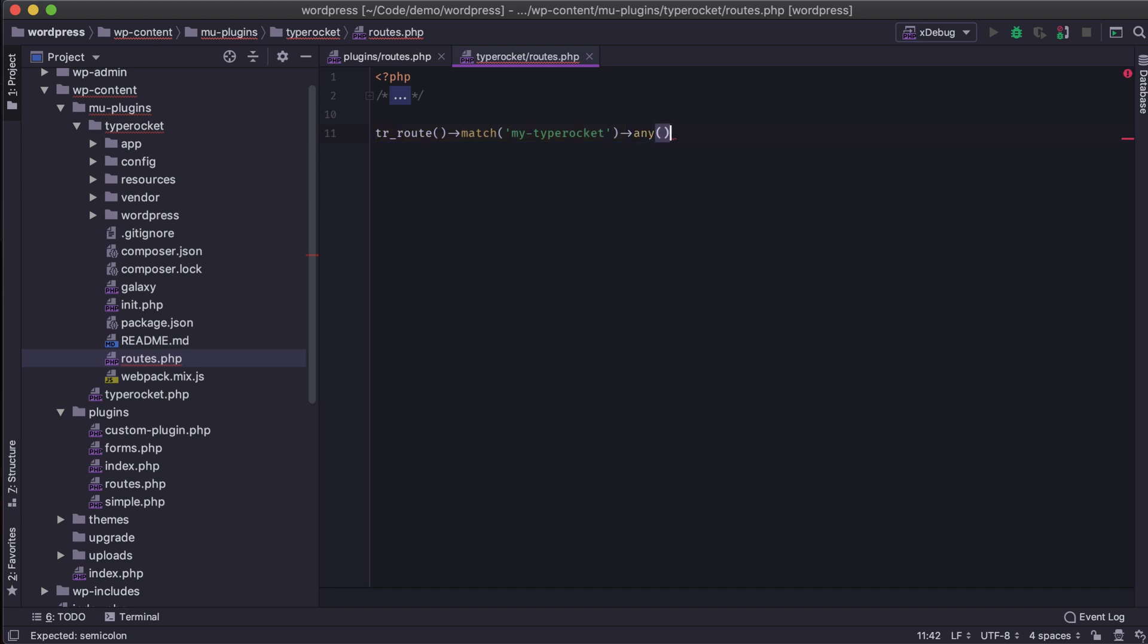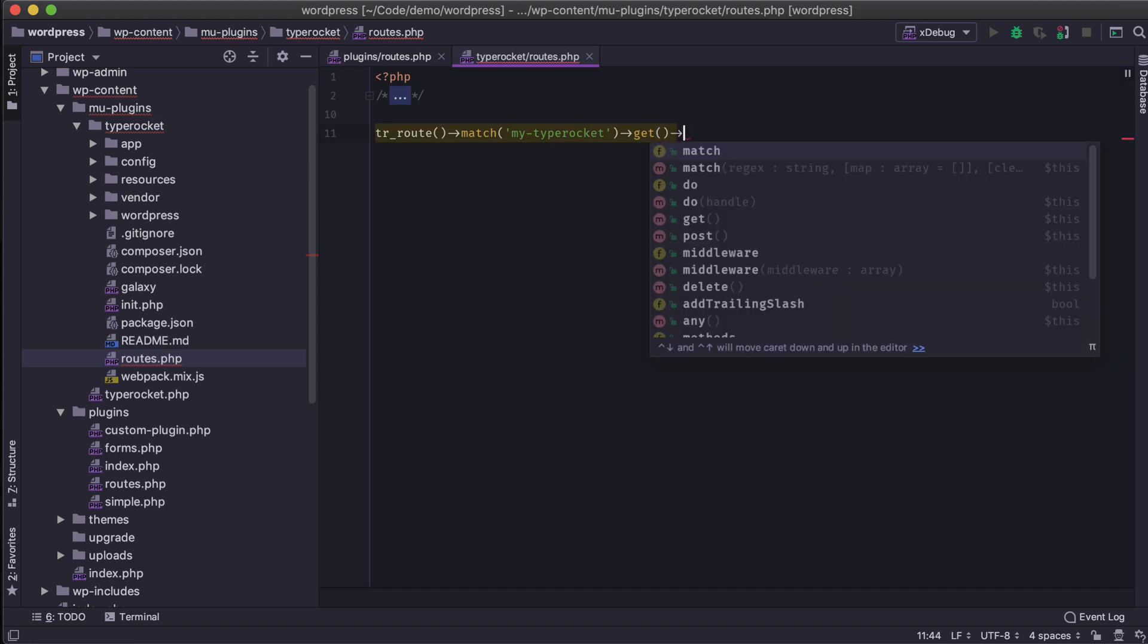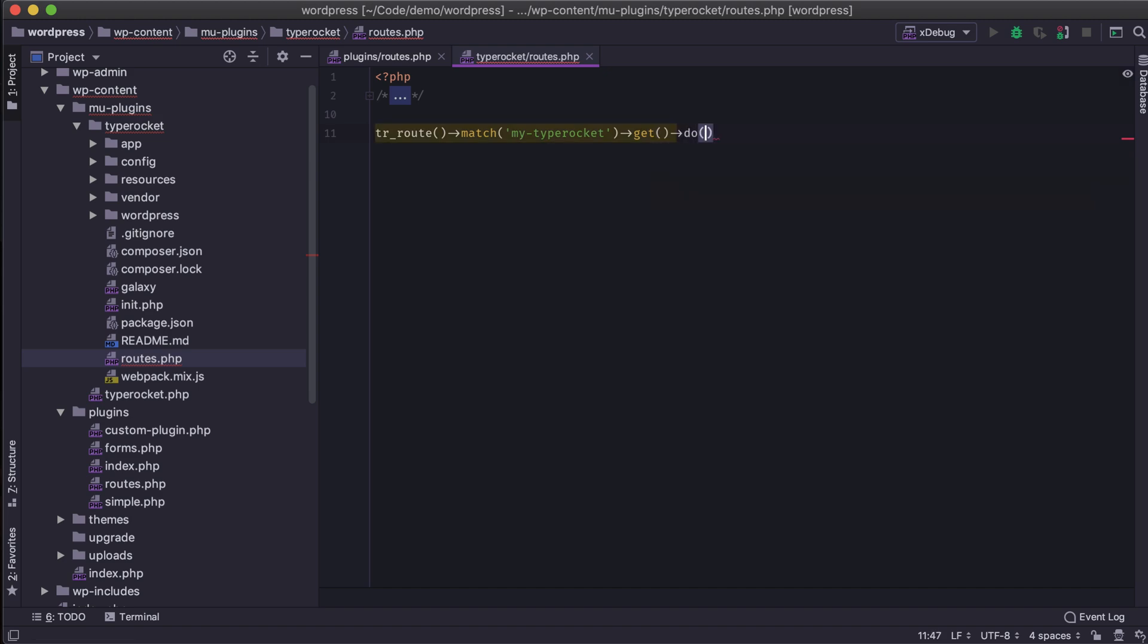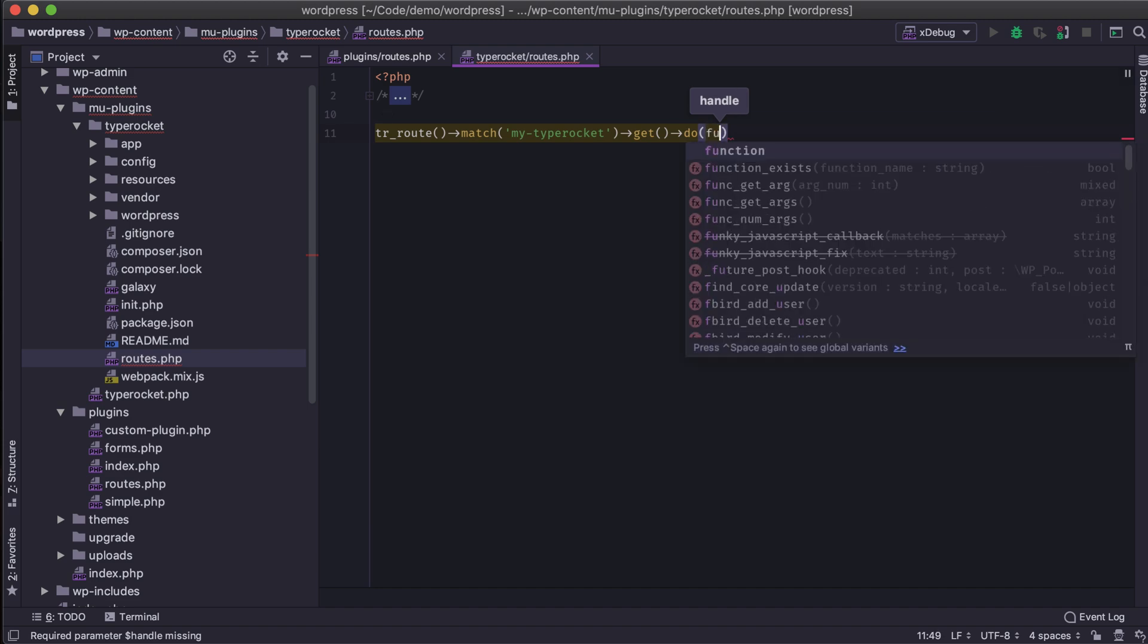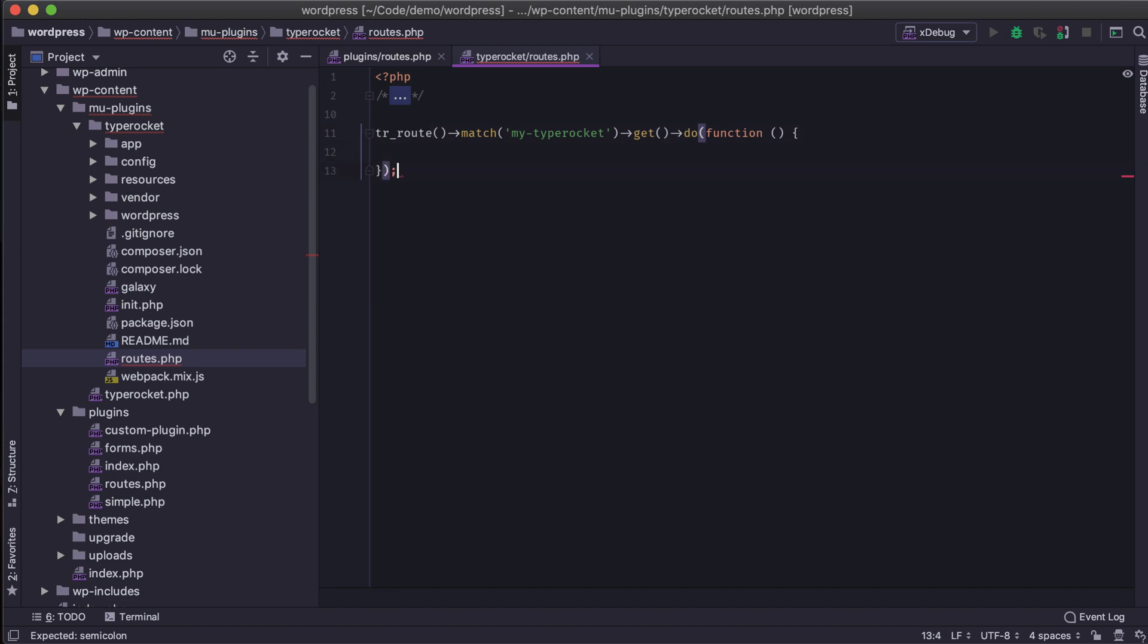That would, any would basically match this route to any type of request method. However, we just want it to respond to GET requests. And then we need to tell it what to do after we've visited this URL. And we can do that by calling the do method and then passing an anonymous function here as a quick example.